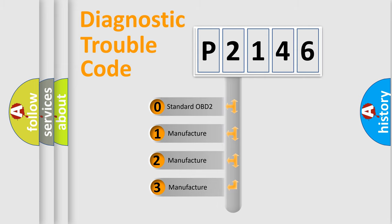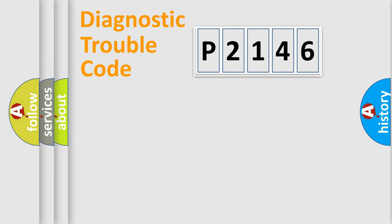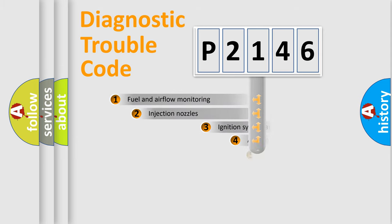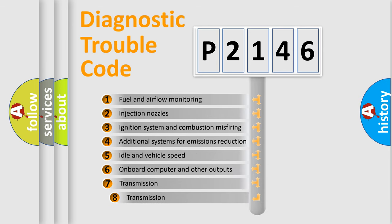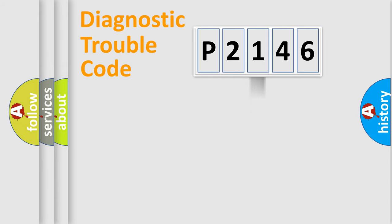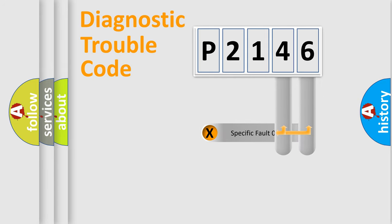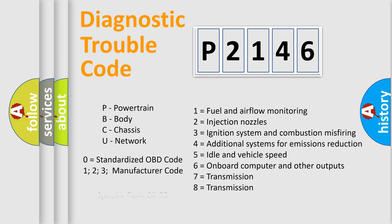If the second character is expressed as zero, it is a standardized error. In the case of numbers 1, 2, 3, it is a manufacturer-specific error. The third character specifies a subset of errors. The distribution shown is valid only for the standardized DTC code. Only the last two characters define the specific fault of the group. Let's not forget that such a division is valid only if the second character code is expressed by the number zero.